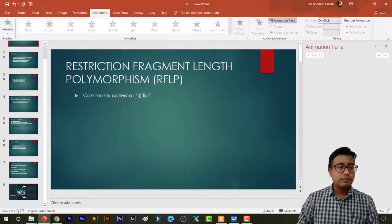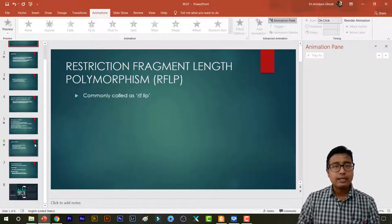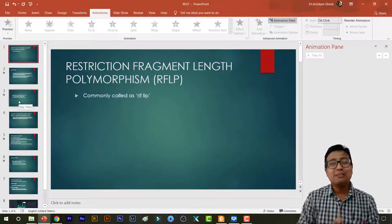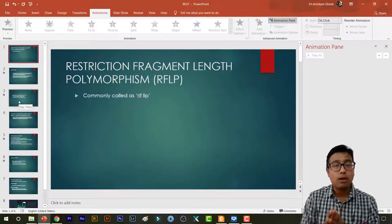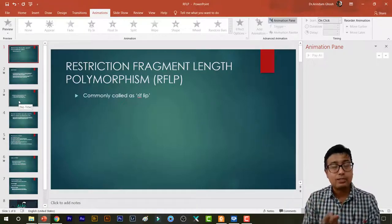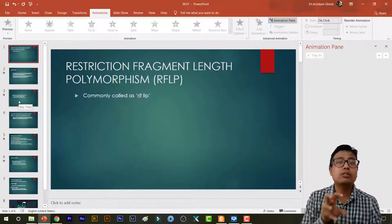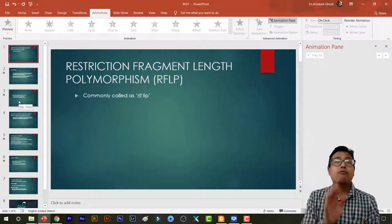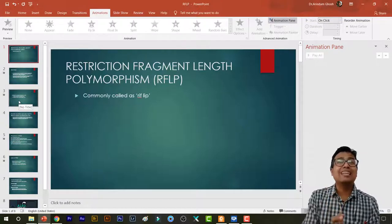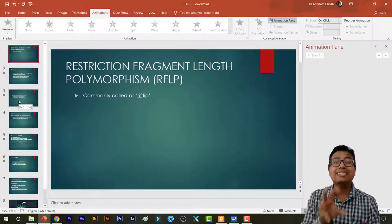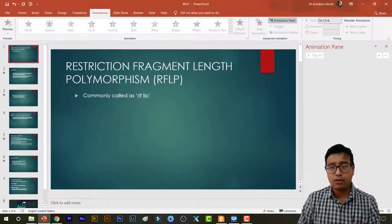This is a very short slide set consisting of 8 slides only, with the last slide being a thank you slide. It's kept small because the discussion is focused on exactly what you need to know just before an exam — what to write in a short note and what you need for viva.